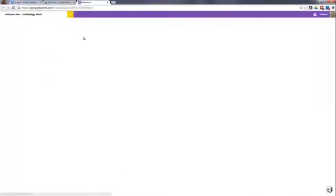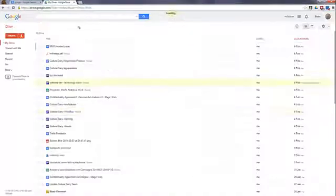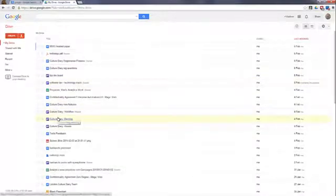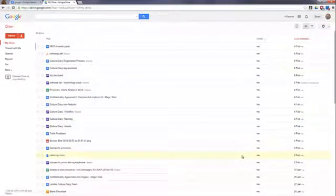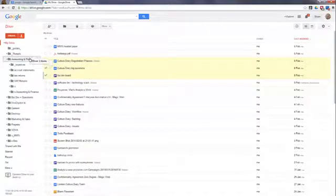You can manipulate, organize, and share them the same way as you would with any other files in Google Drive. You can create folders and move files into folders. You can even work with multiple files.